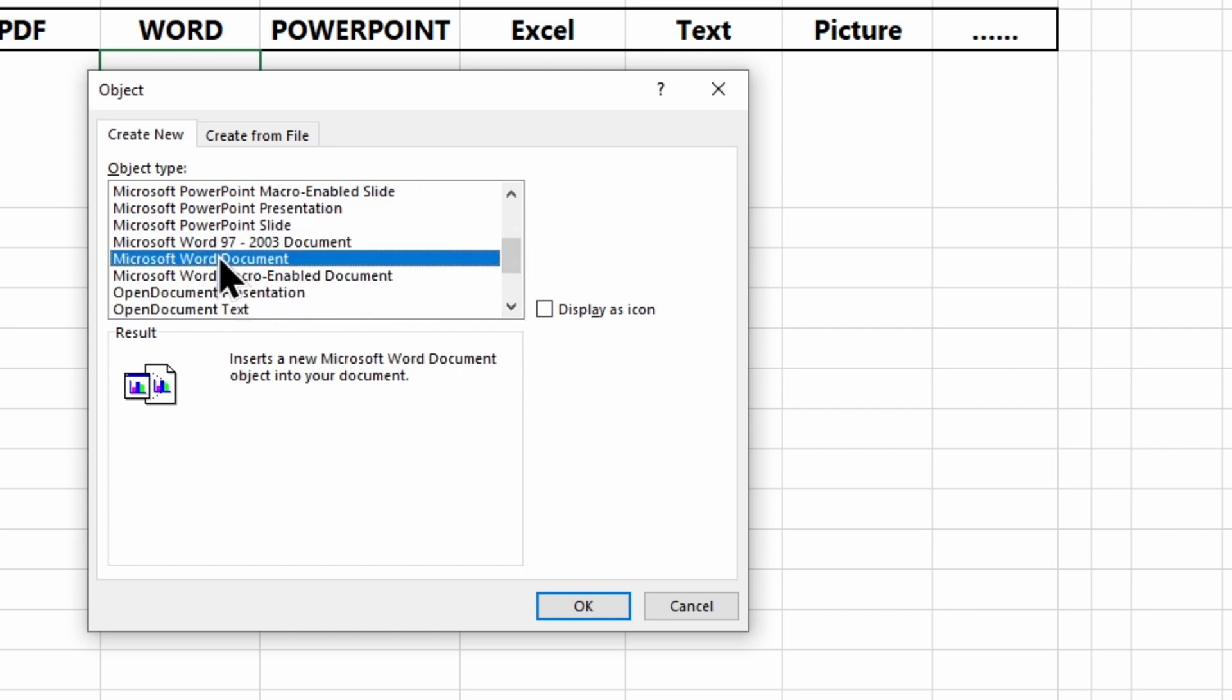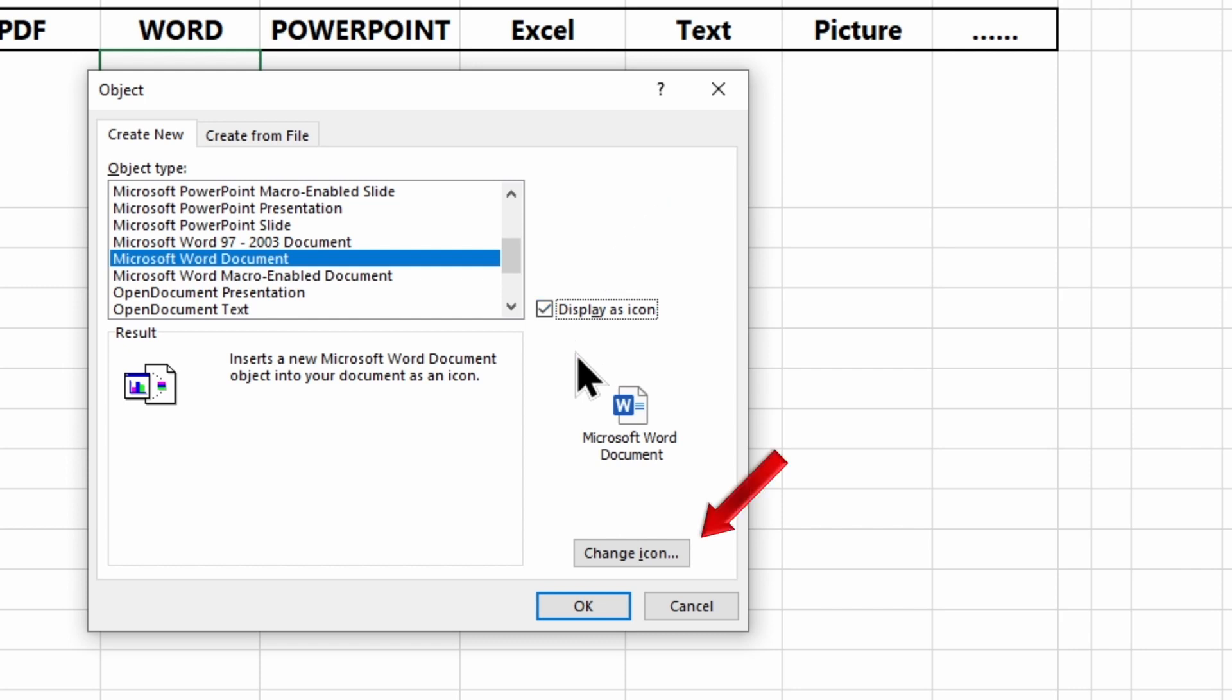Before inserting, you can change the icon displayed and the file name or description. Click on the Change icon button, choose whatever you want, and click OK.